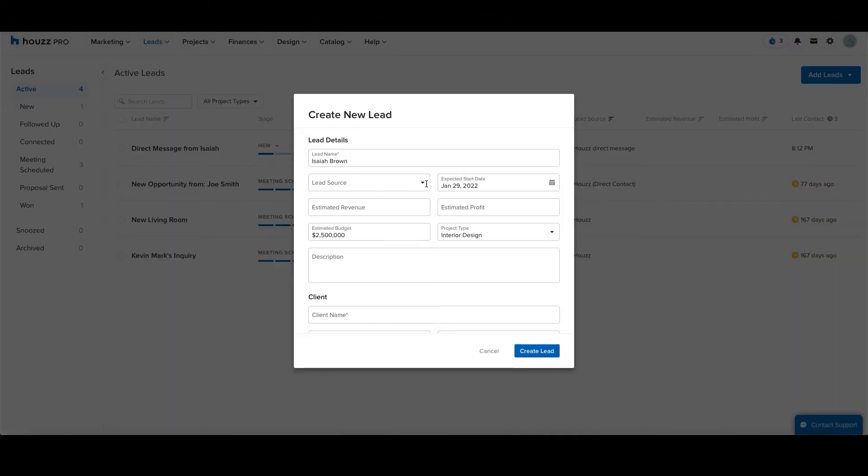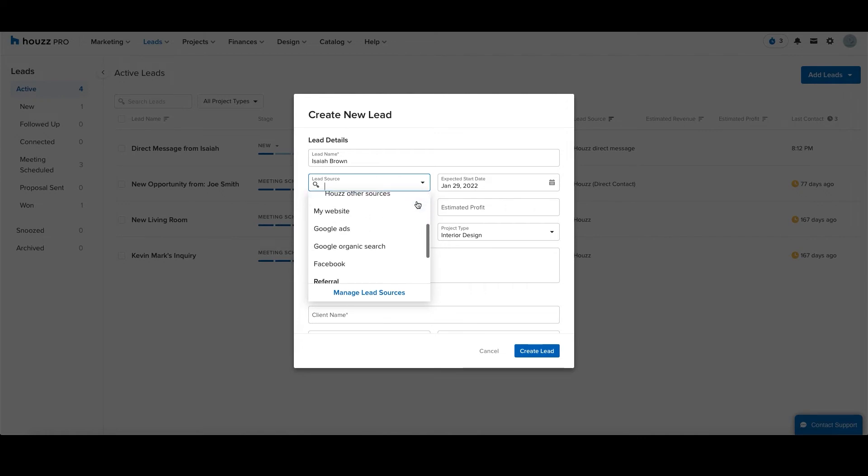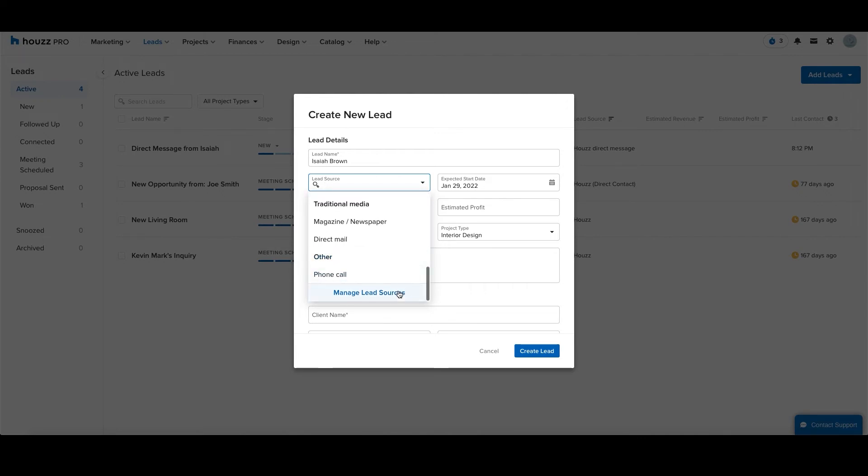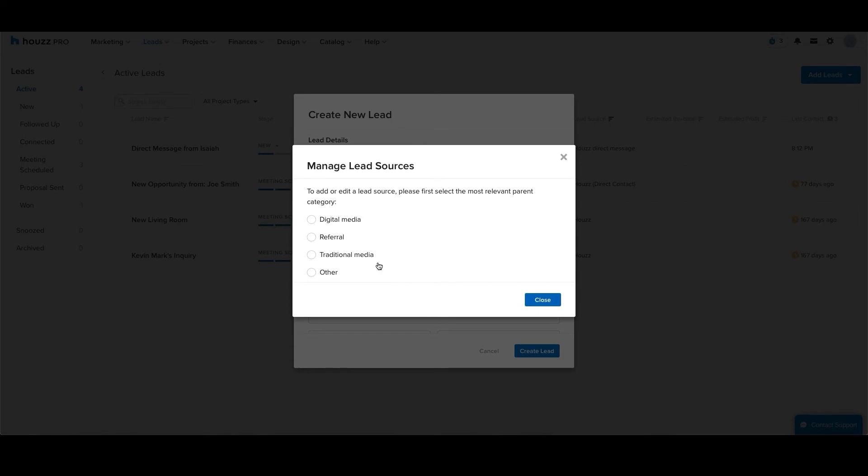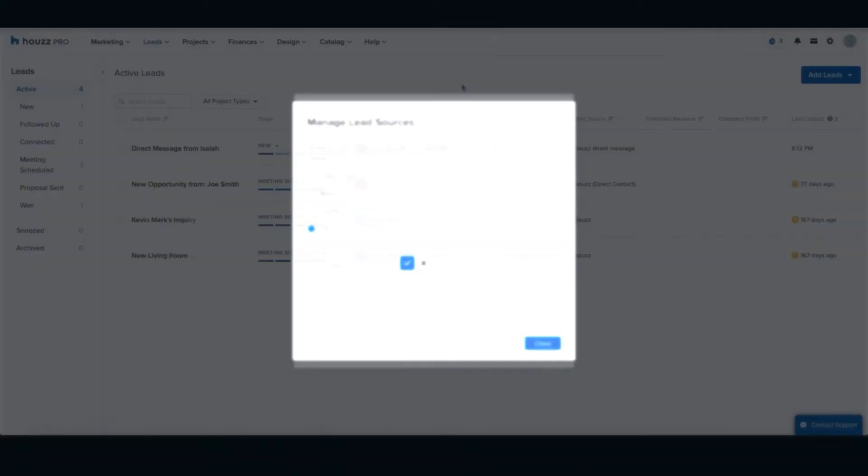By manually creating a new lead, you'll be able to input some of the essential starting details about the project and specify where the lead originated. Houzz Pro includes a number of pre-generated options here, but you can also add your own custom source to fall under the most relevant parent category provided.